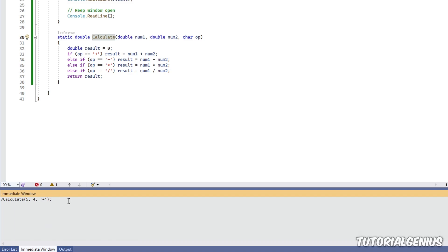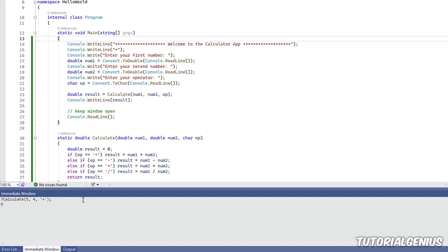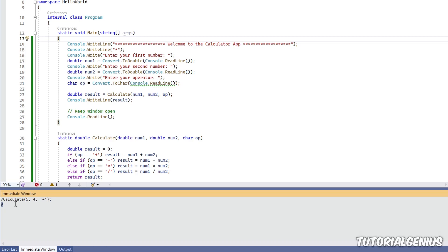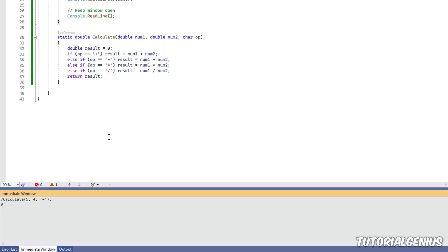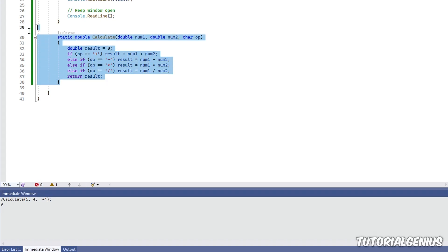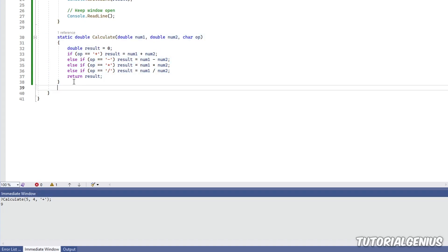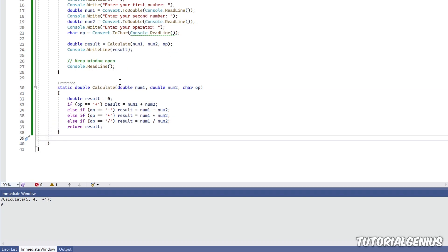and it takes a character. And remember, characters are in single quotes. And we're going to do a plus. And when working in the immediate window, the semicolon is optional. Now, watch what happens when I hit enter. It actually runs our software, compiles and runs it, and then gives us the result for this method.